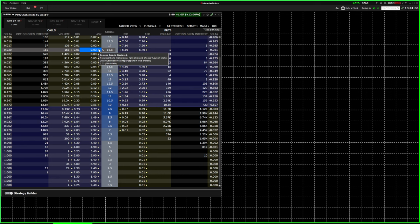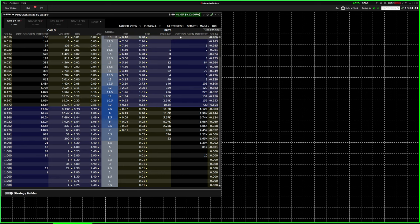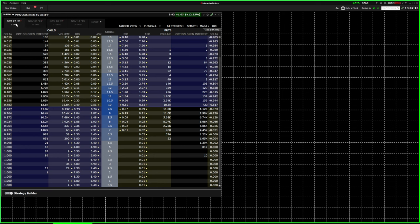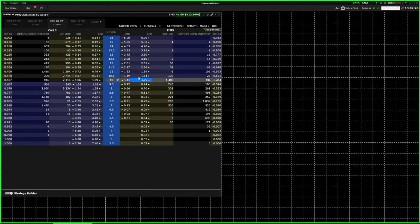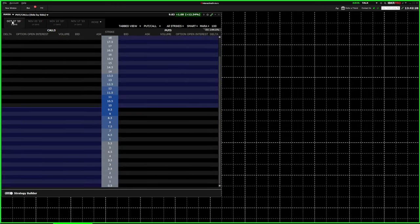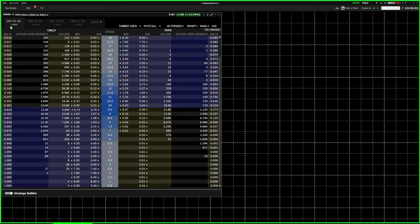Now you're going to have your option chain open, and this is important because this video is about options. You can see over here that the expiration date is displayed — the shorter expiration is normally going to trade at a less expensive price because there's less chance it expires in the money. Most people trading options look at the shortest expiration date because that's where the most open interest and the most volume is.